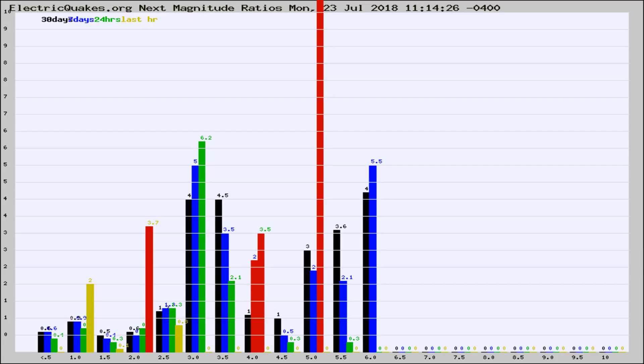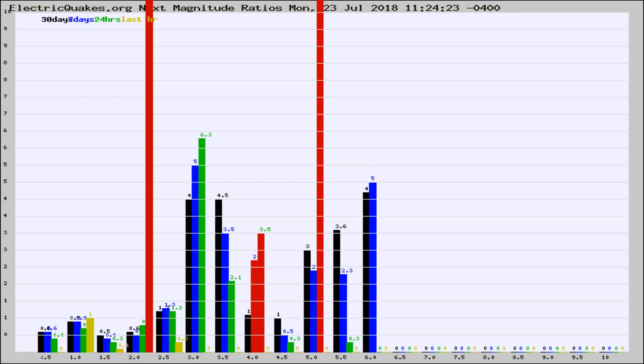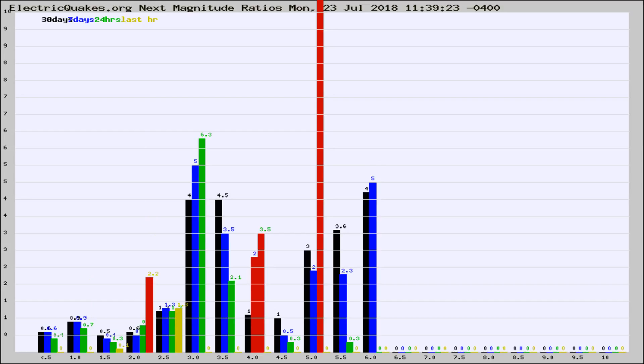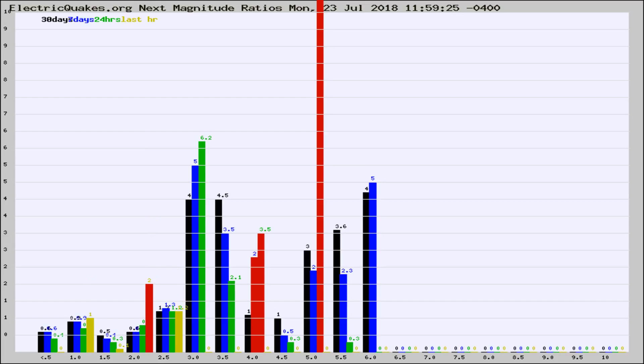Now you're seeing the next magnitude ratios, which is a graph of the ratio of, say, magnitude 2 to the number of magnitude 3s, which should stay consistent for any given area. If it changes between the last 30 days, 7 days, 24 hours, and last hour, it may indicate something unusual happening in that area. This is worldwide.